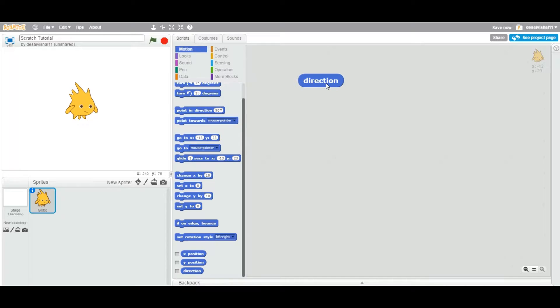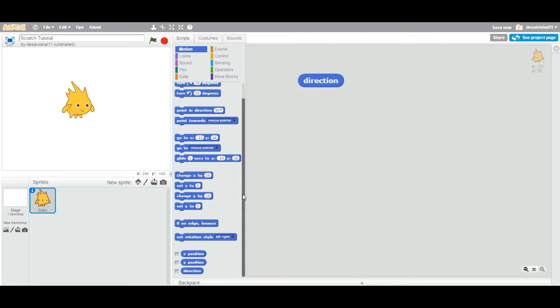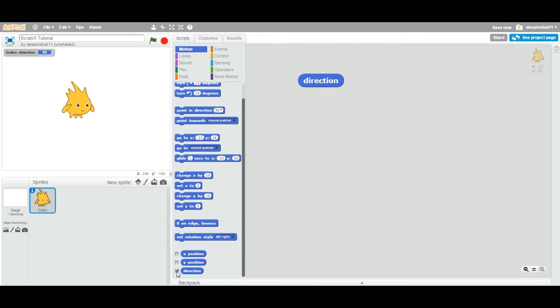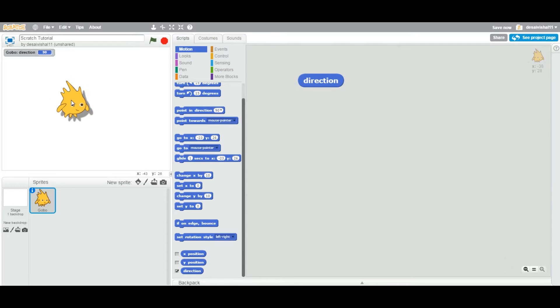Same way, direction holds the value. It holds the direction value of this particular sprite. To see which direction value this particular sprite has, you can scroll down and check this box next to this block. As soon as you check this block, you can see now Gobo, this is the sprite name, and his direction is 90 degrees.